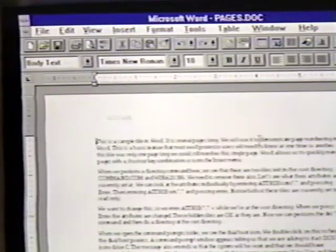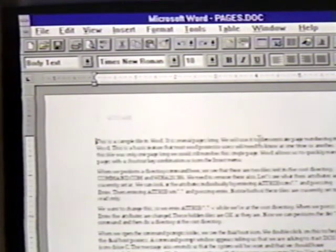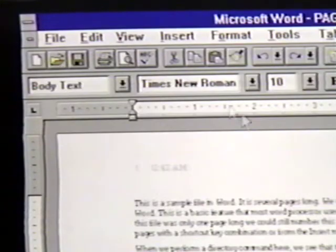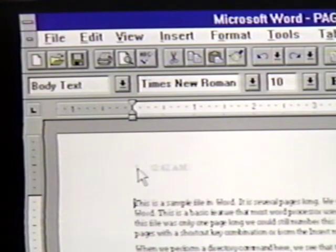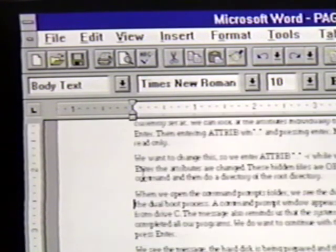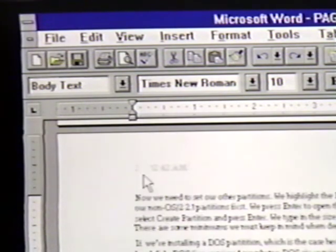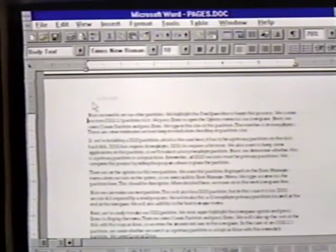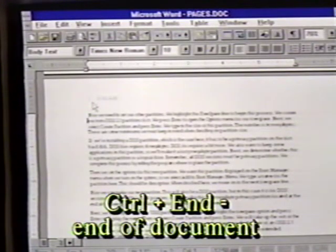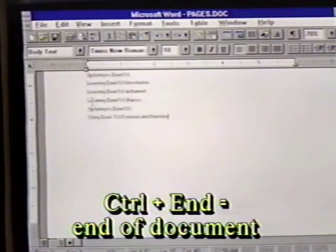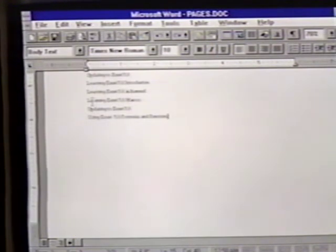Now, in the page layout view, we see a faint number 1 located in the upper left-hand corner of our document. We can move through this document and see our other page numbers. When we press CTRL-END to move to the end of our document, we see that the text on the last page doesn't fill the entire page.